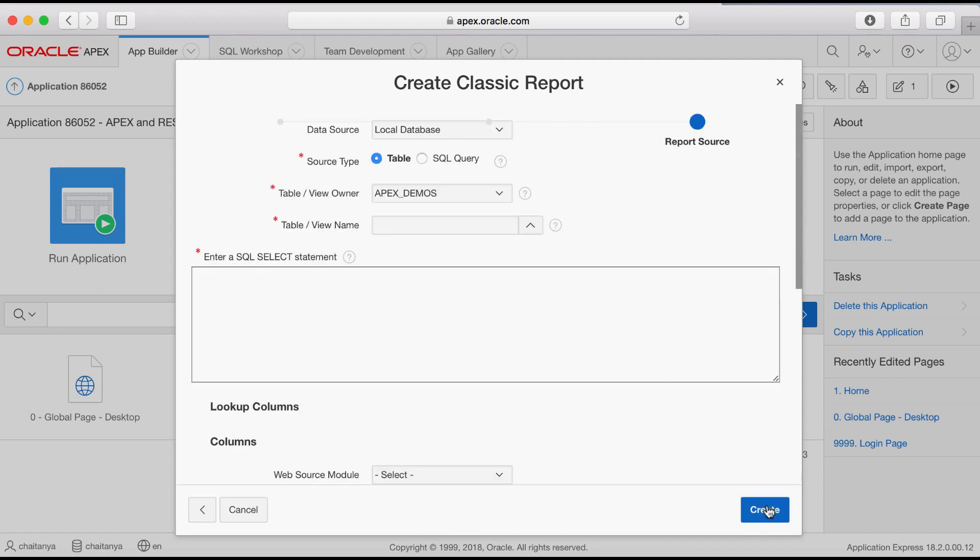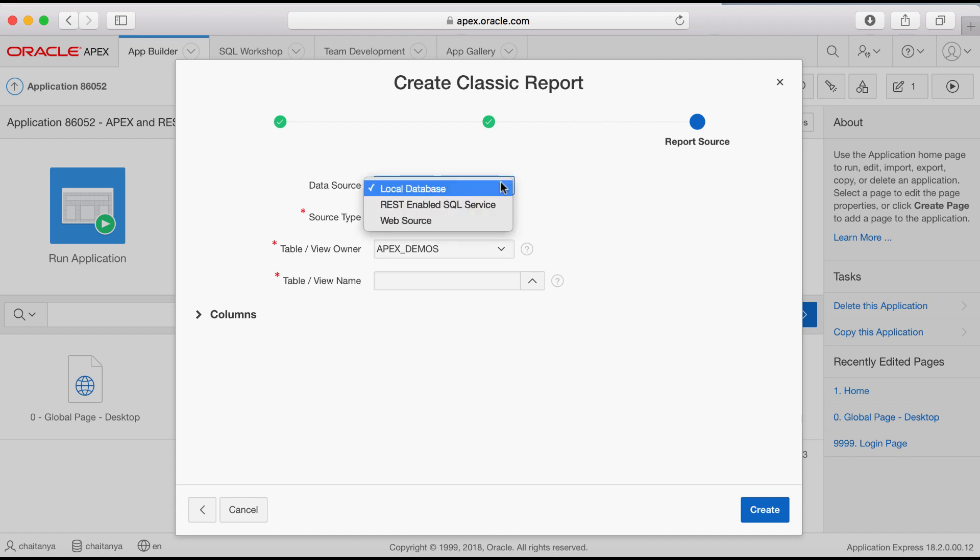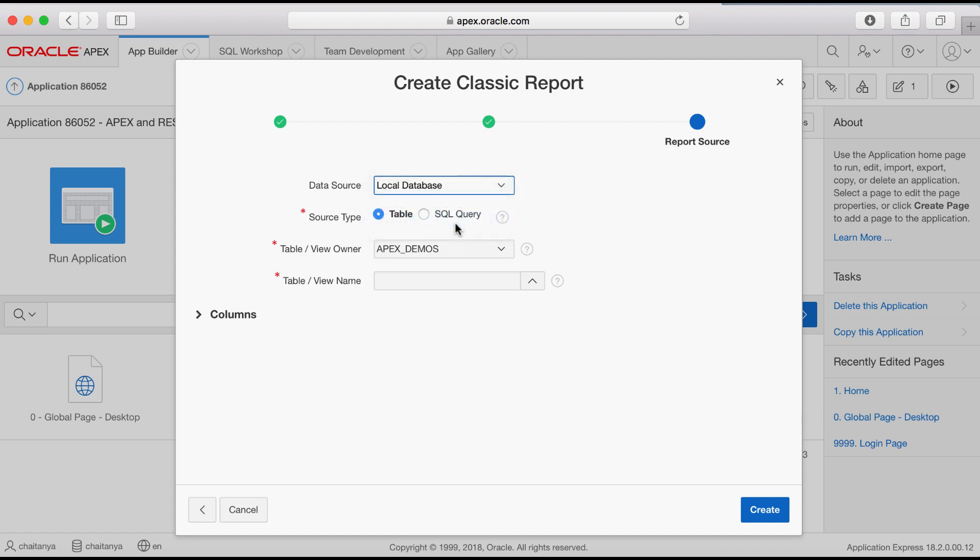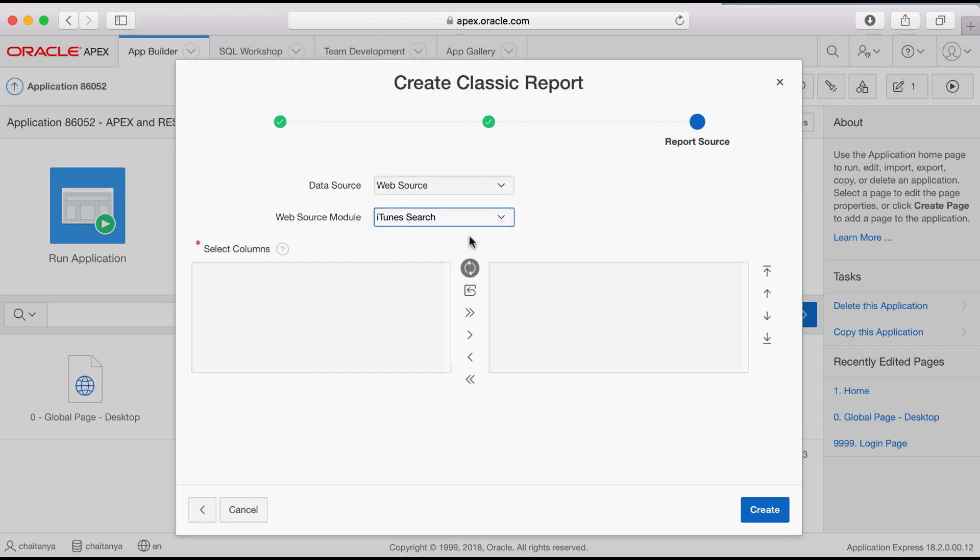For data source, select web source. For web source module, select iTunes search or the web source module that you just created.